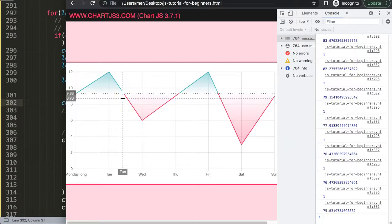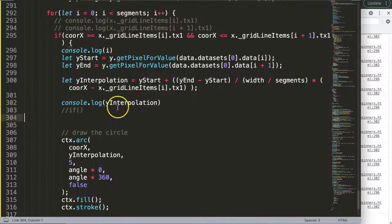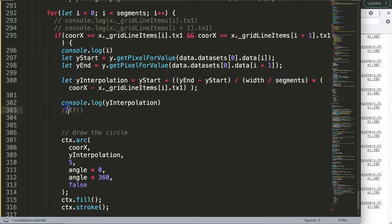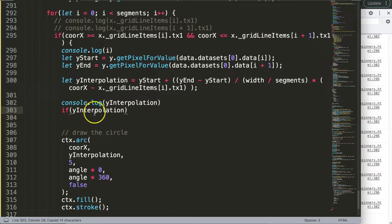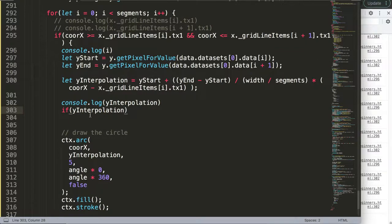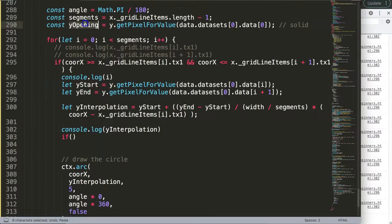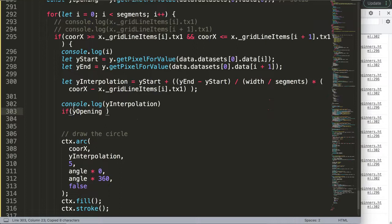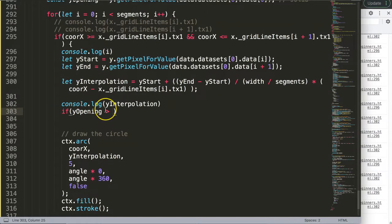So what I want to do now is this if statement - I'm going to create an if statement. And this if statement will be if the y_opening, which is our starting point or the opening of the stock market on that moment, is larger or equal to interpolation. In that case, if it's larger or equal to this, in that case we probably need to make it red.